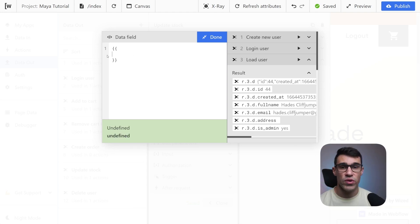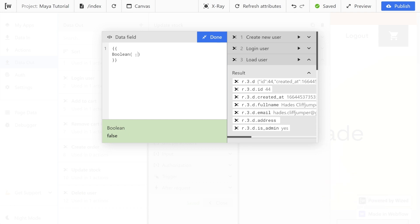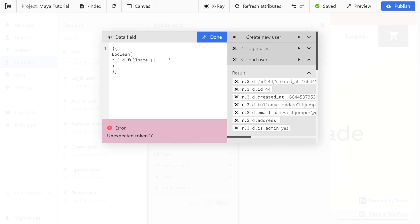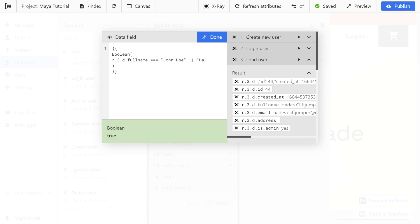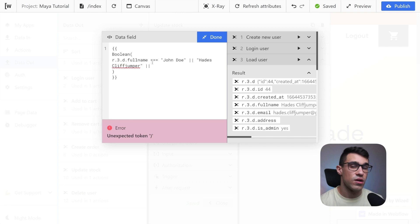Next we have logical operators. I'm going to use a boolean just to show whether things are true or false. The first logical operator you probably saw is the OR operator. For example we could check whether this boolean name equals 'John Doe' OR 'Hayes Cliffjumper', and we can see that it's true. So if the user is called John Doe this condition will evaluate to true, or if the user is called Hayes Cliffjumper this condition will also evaluate to true. You could chain as many of these operators as you want — a third name, a fourth name, and so on.